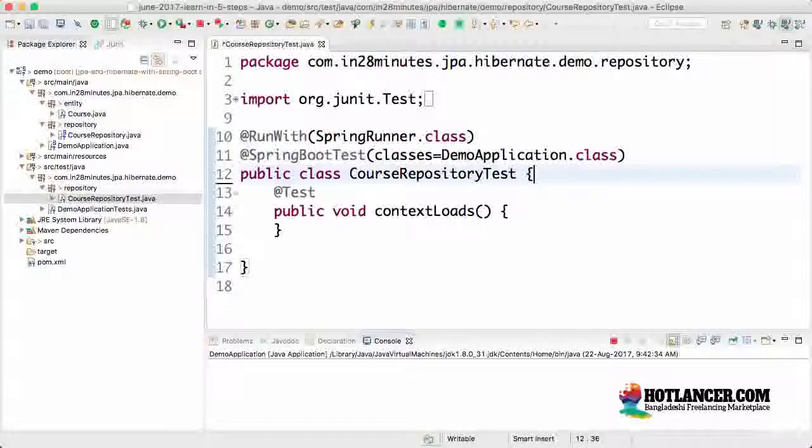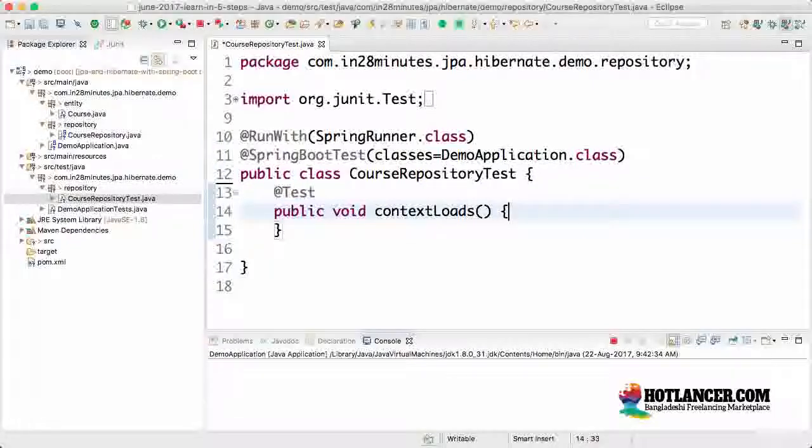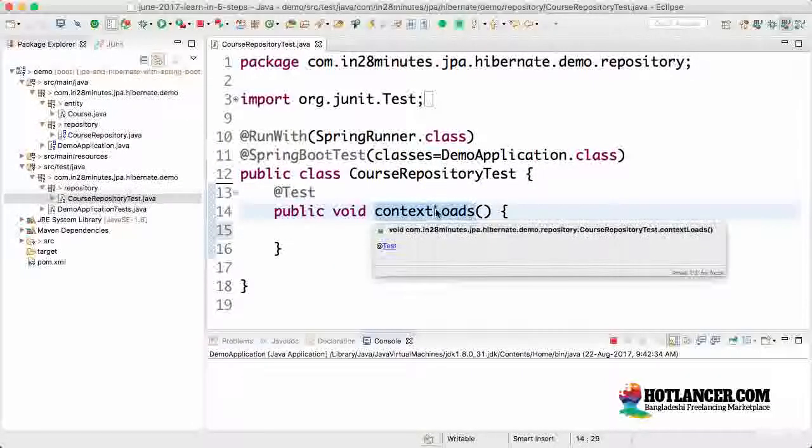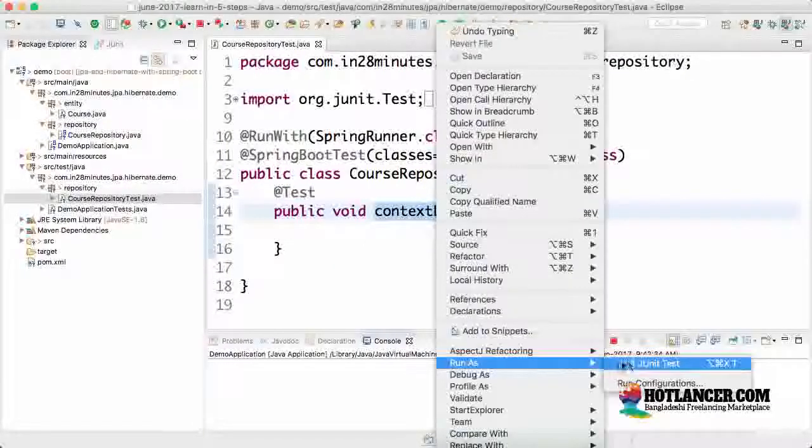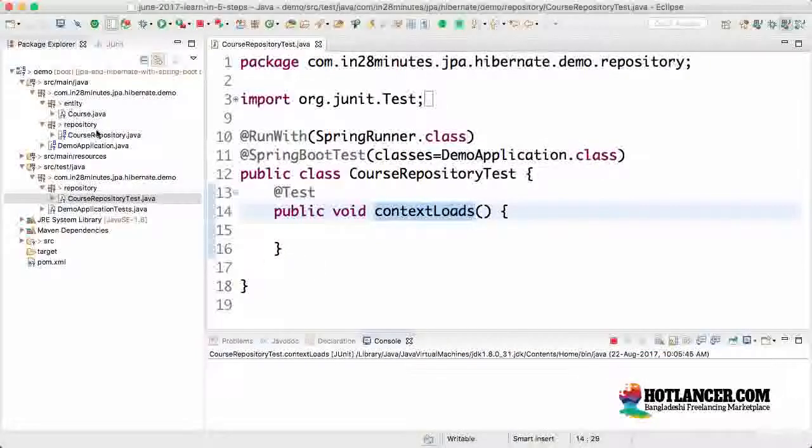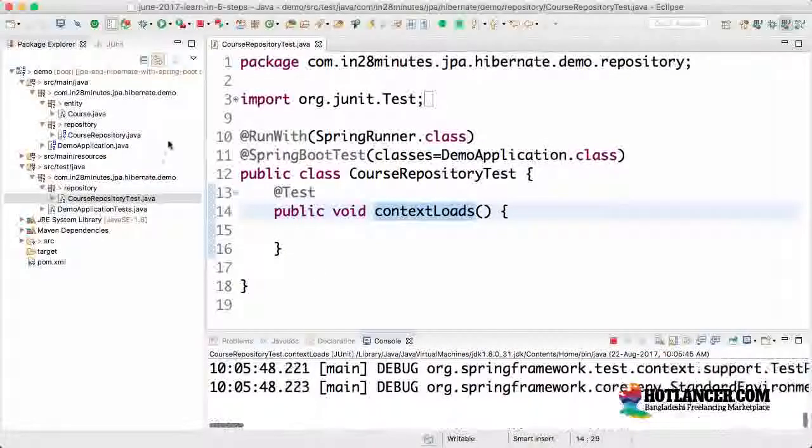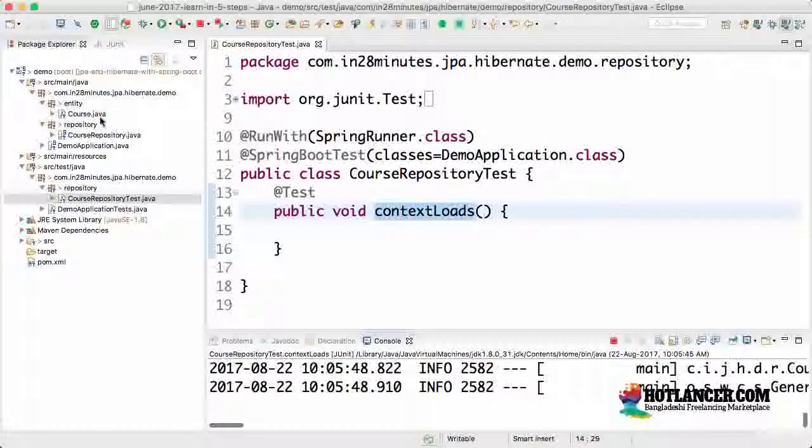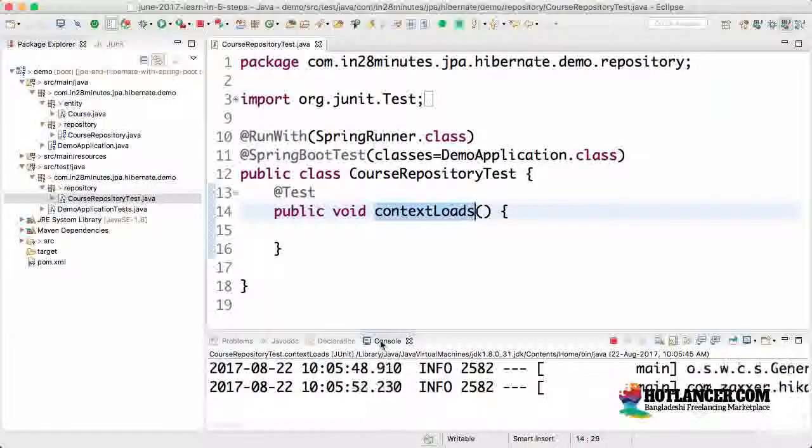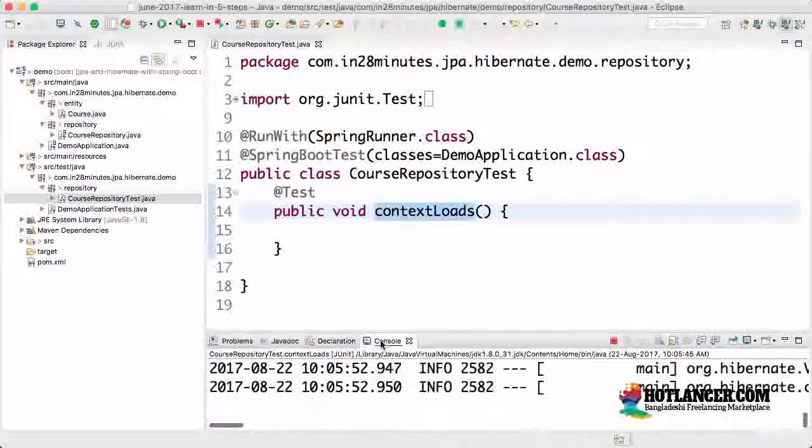I'm specifying that by saying classes is equal to demo application dot class. What this would do is it would launch up the entire context. If I do a right click run as the unit test, it would launch the entire context. And because this is a unit test, immediately it will kill the context as well.